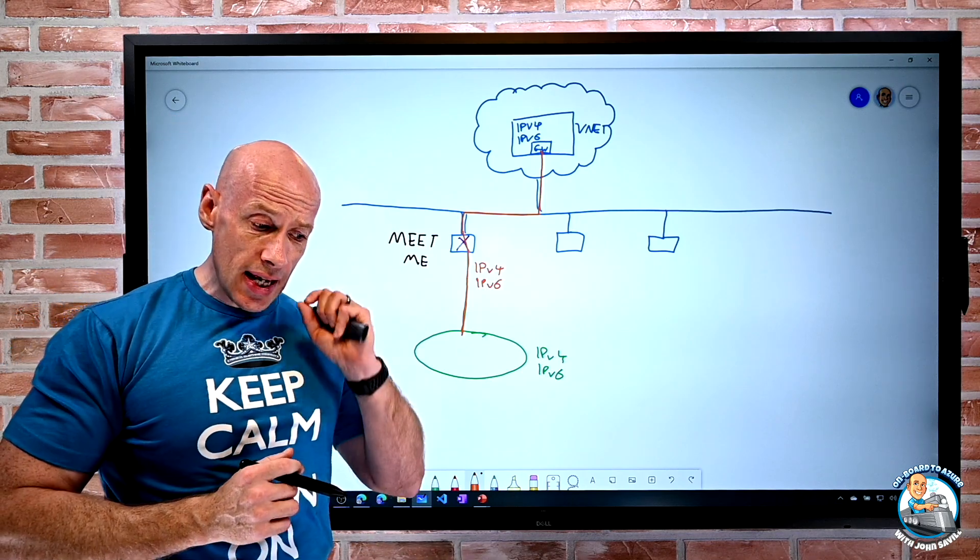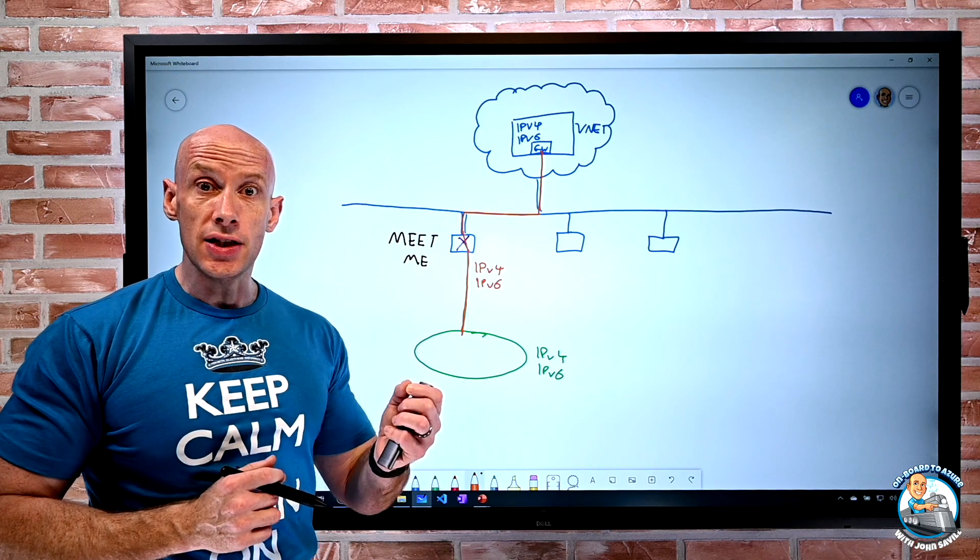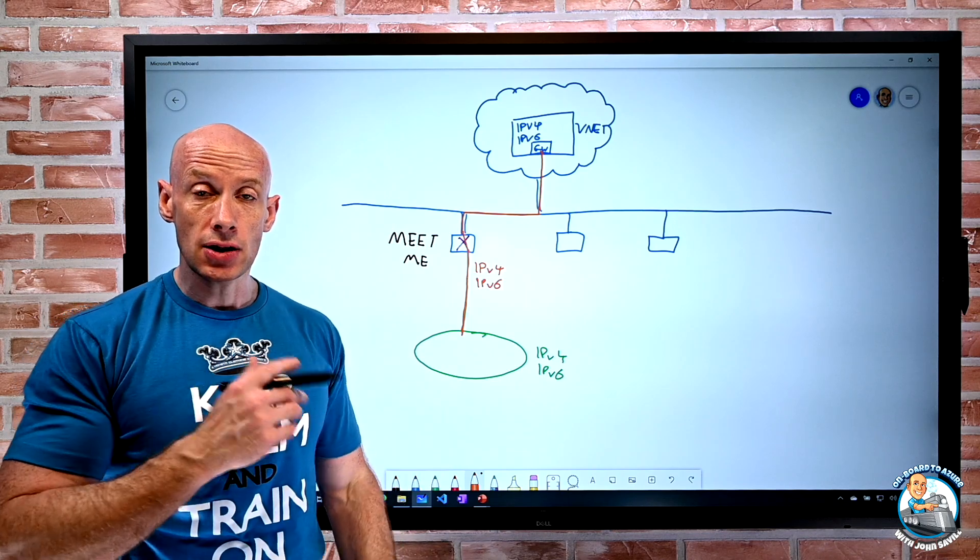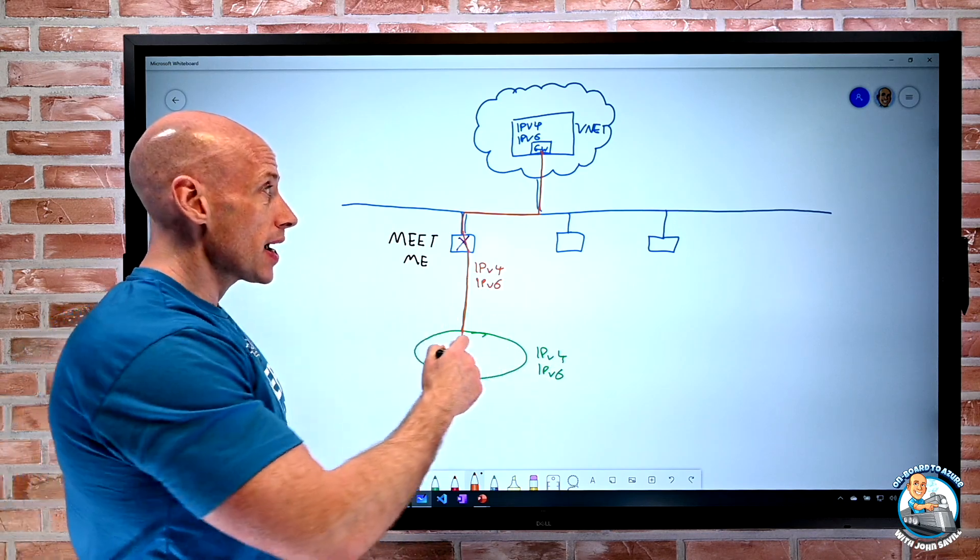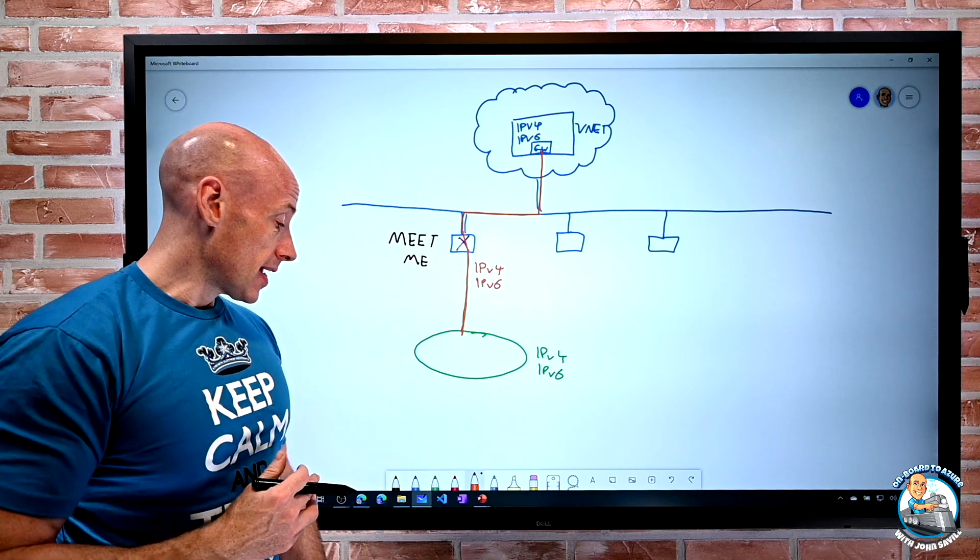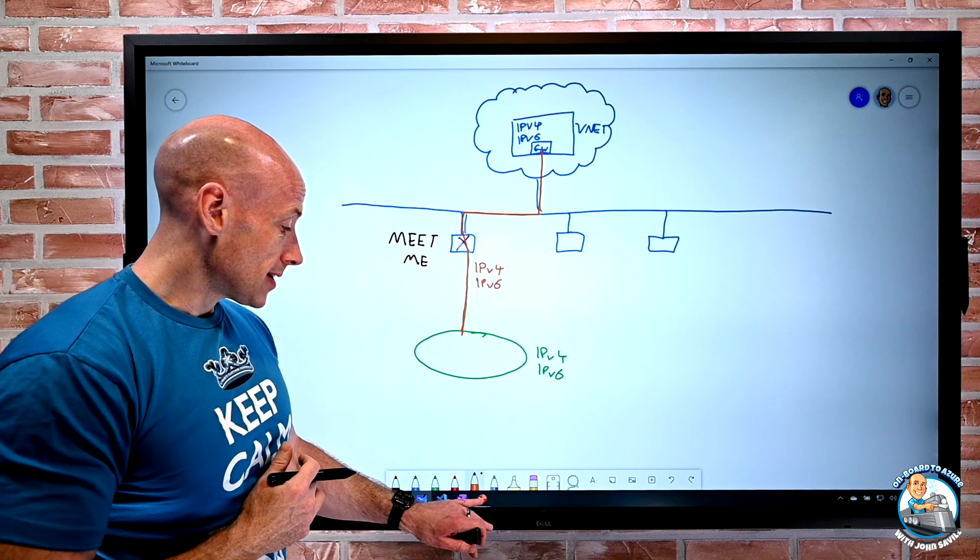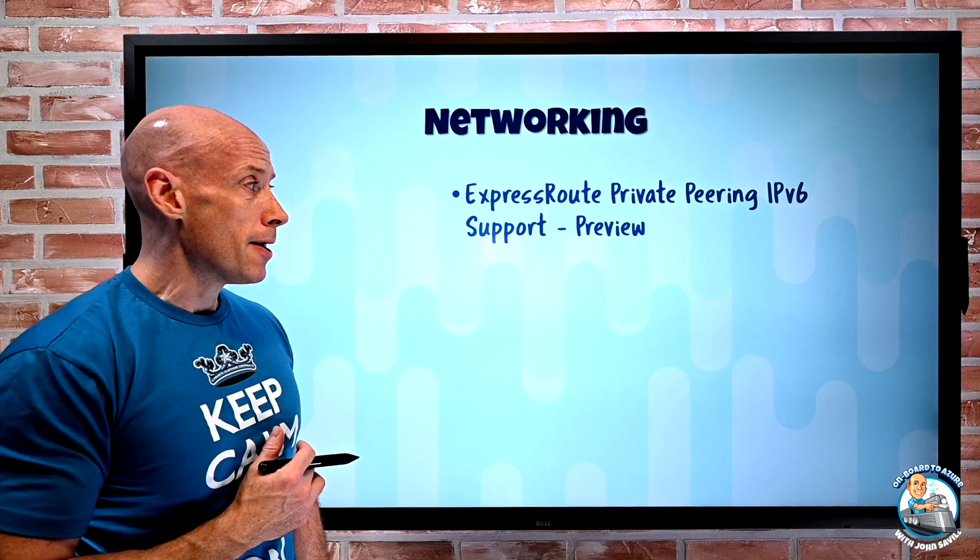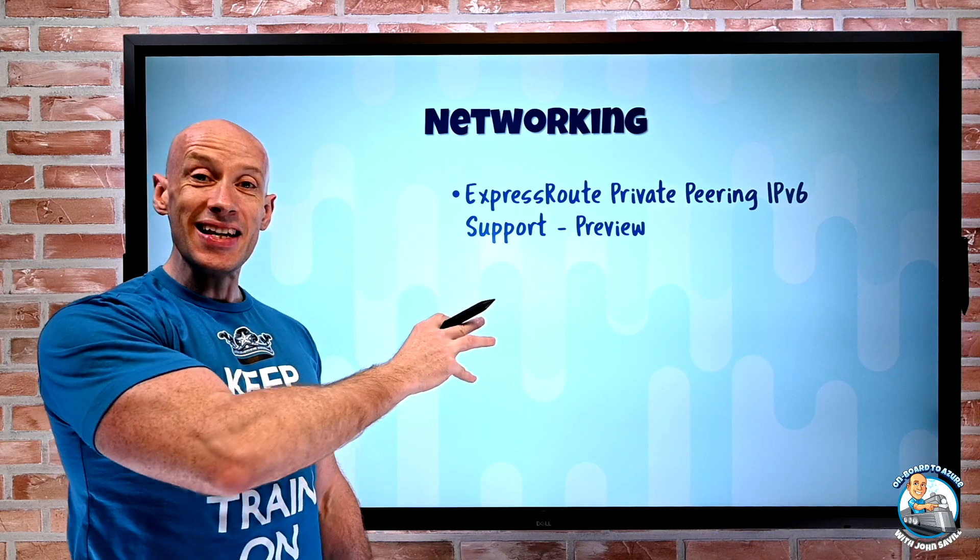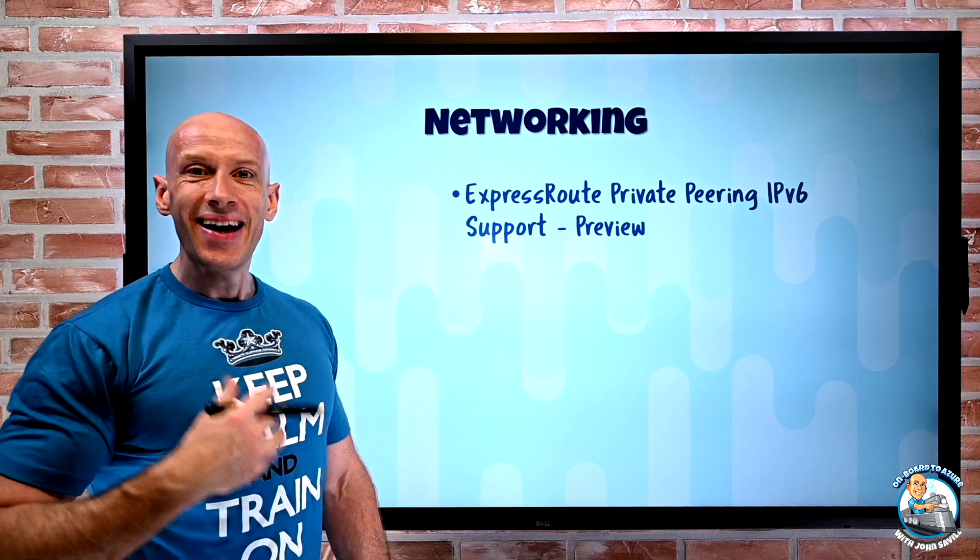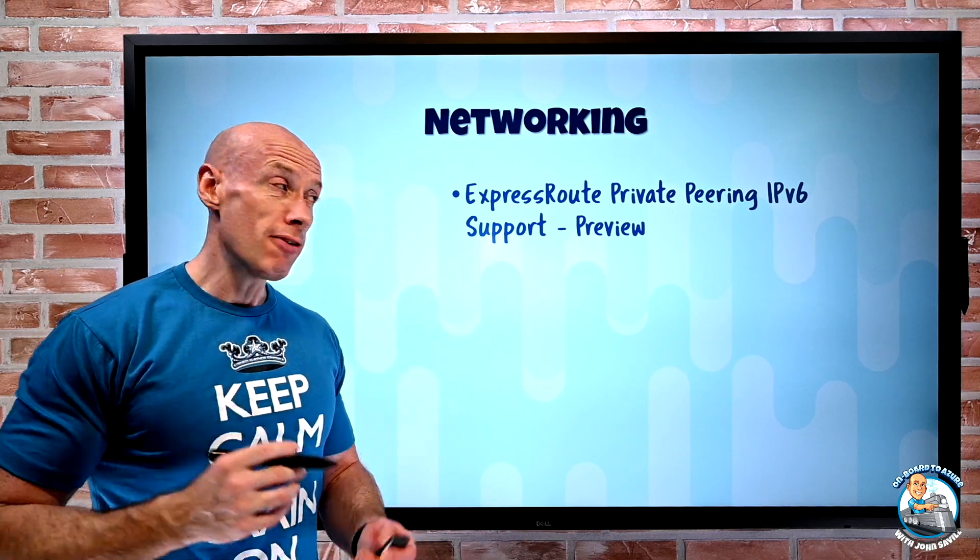Today, it's only in regions that support availability zones. So that's the requirement to be able to use this in that private capacity. So again, it's in preview mode right now, but I can finally turn on IPv6 with my private peering.